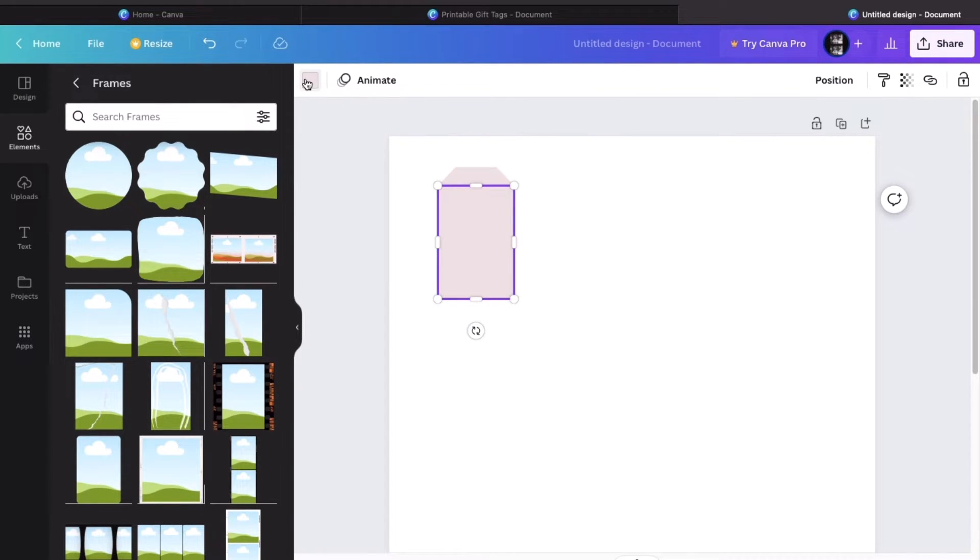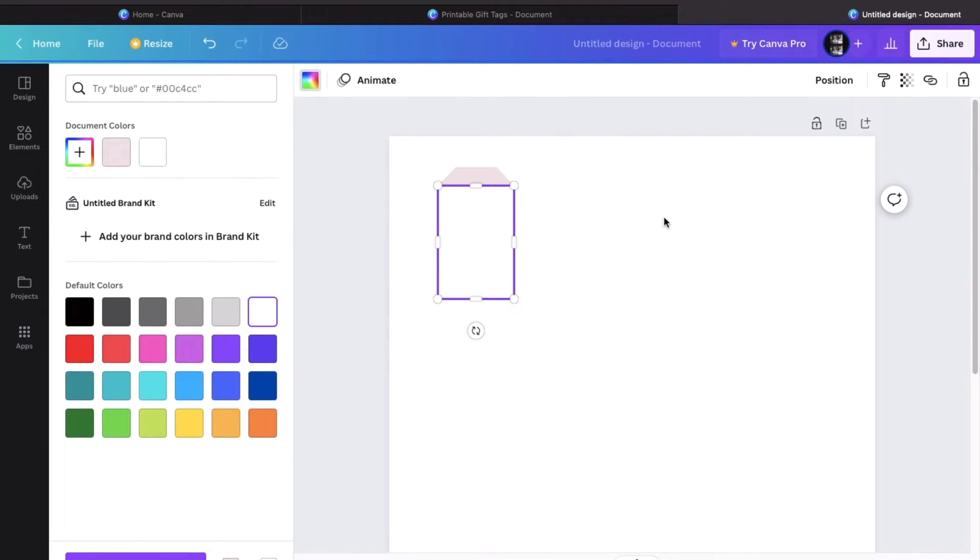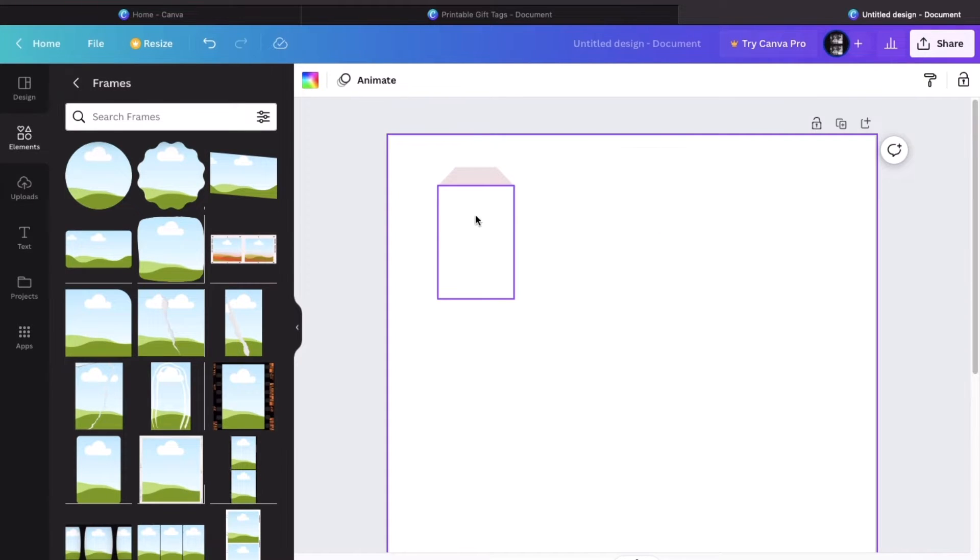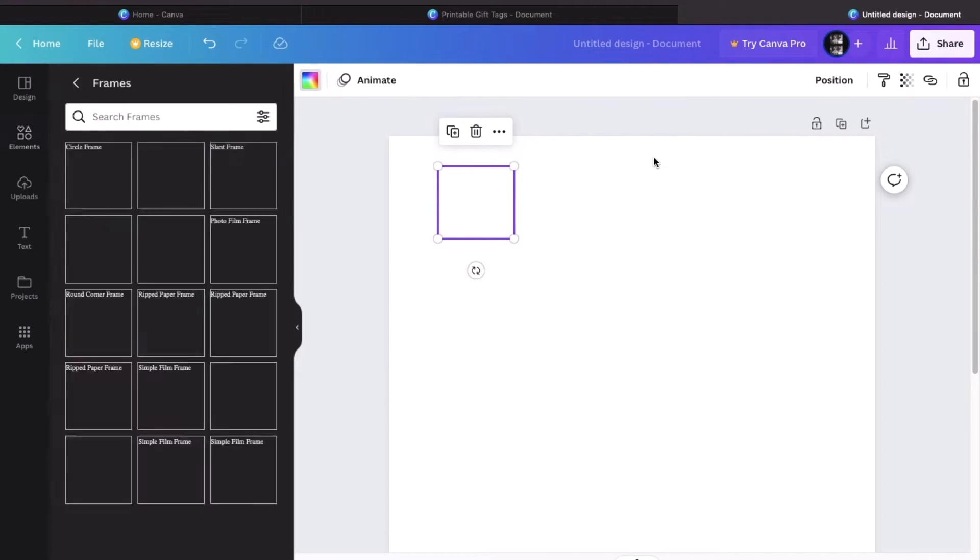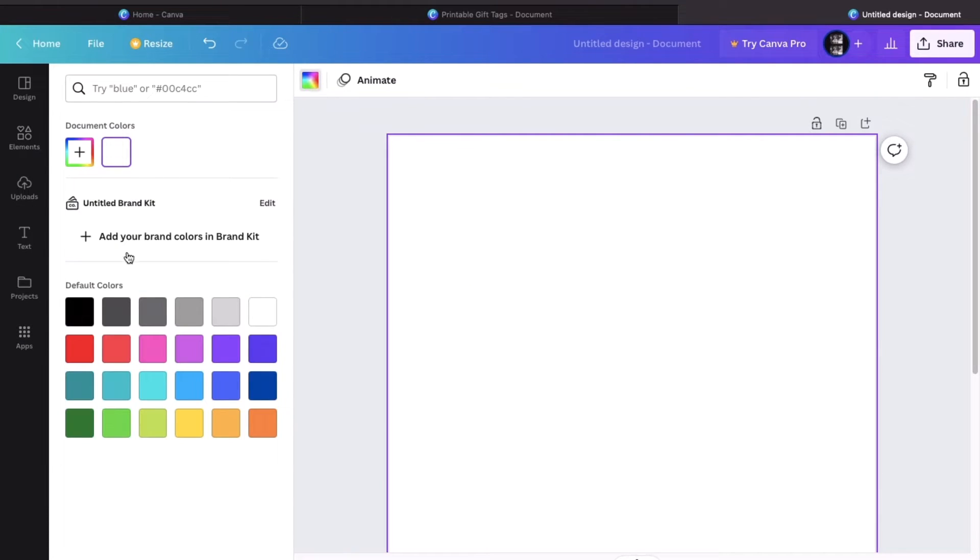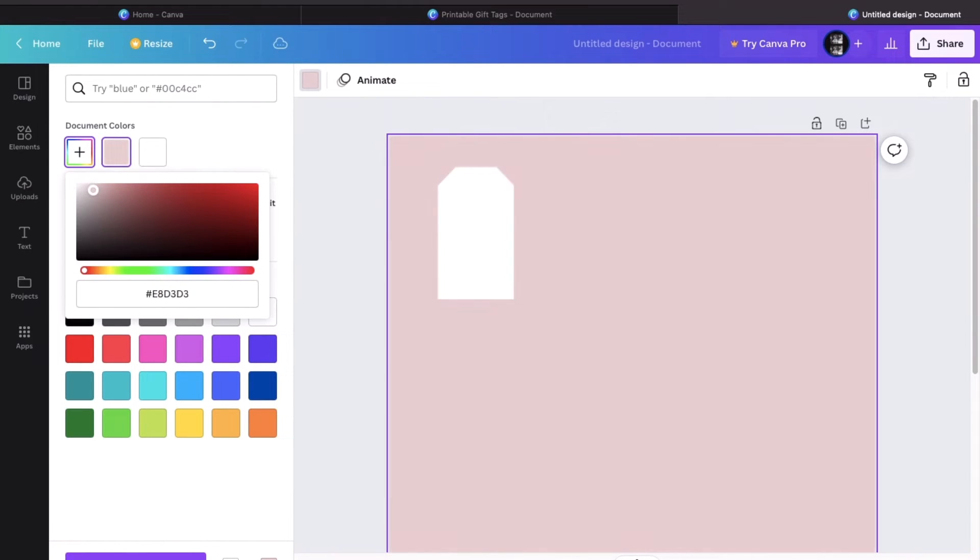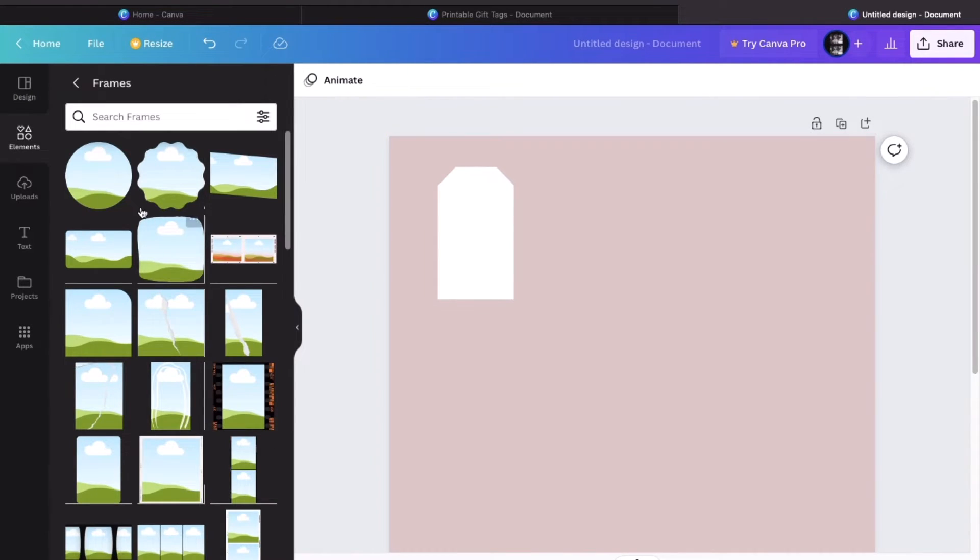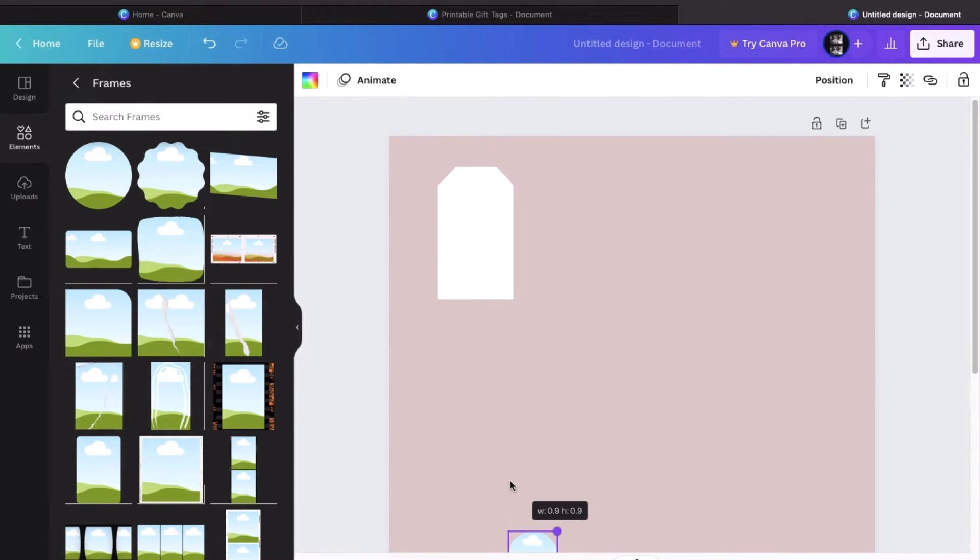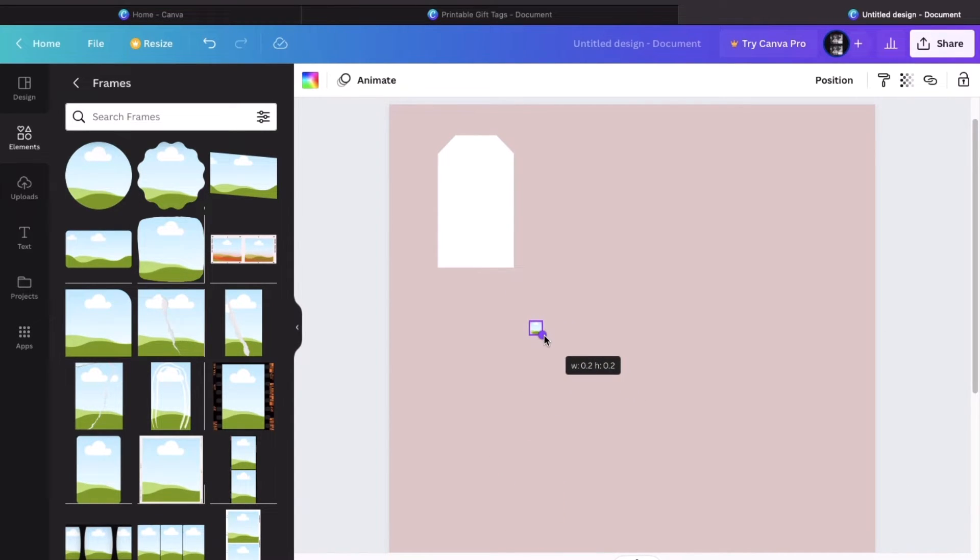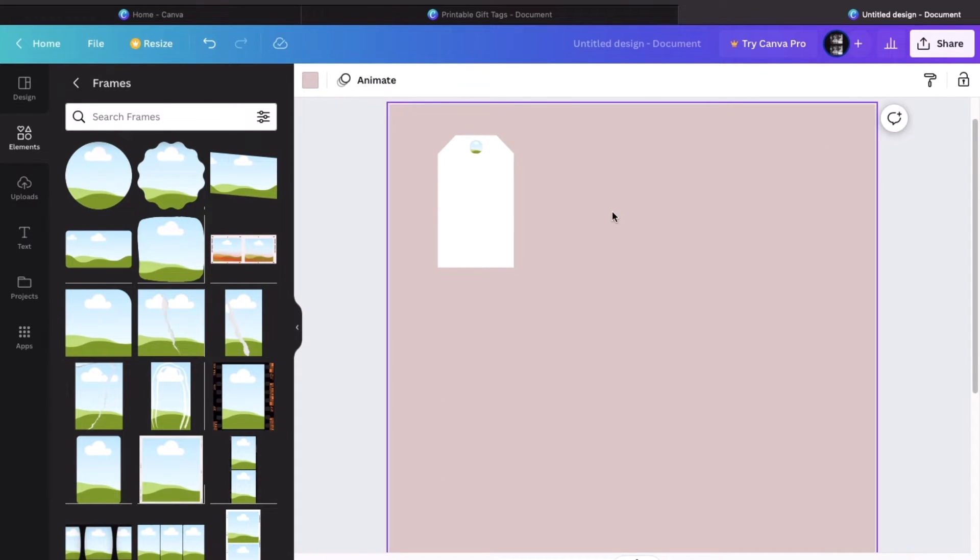But if we want to have a white gift tag, we can go back and select white. But the problem is that we can't really see the design when it's colored white. So what we want to do is color the background like this. And let's add a tiny circle so that you know where to punch the hole. I'm just going to resize it and place it in the middle at the top.